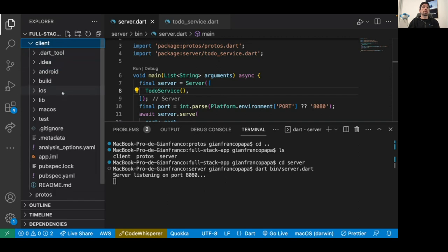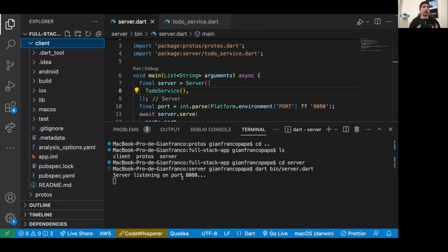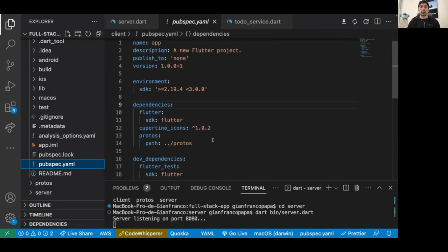Now let's look at the Flutter client. It's a basic Flutter project supporting macOS, Android, and iOS. Note that web is not currently supported for gRPC — you'd need an Envoy proxy workaround. In our pubspec.yaml, we import the protos package to have access to all the generated classes.